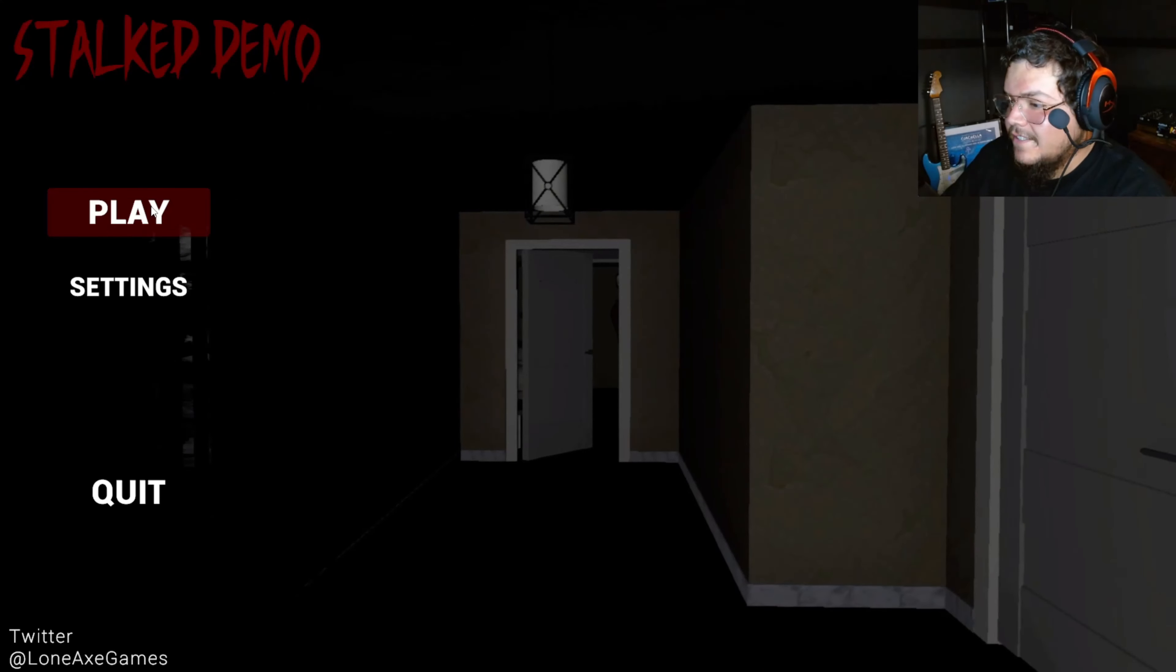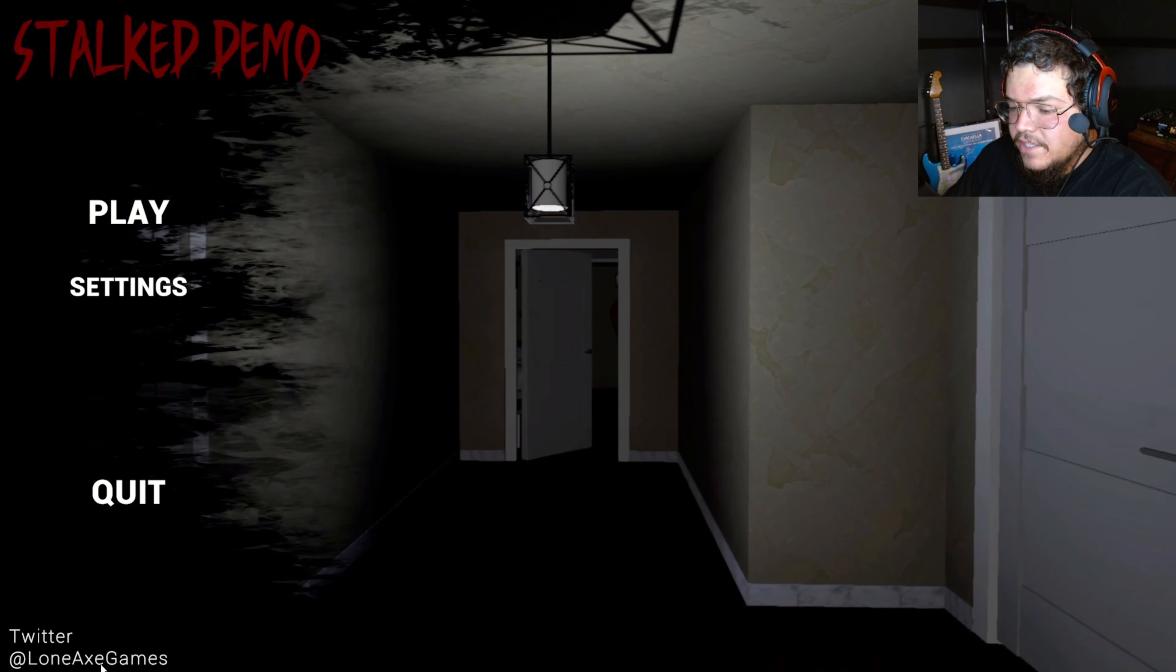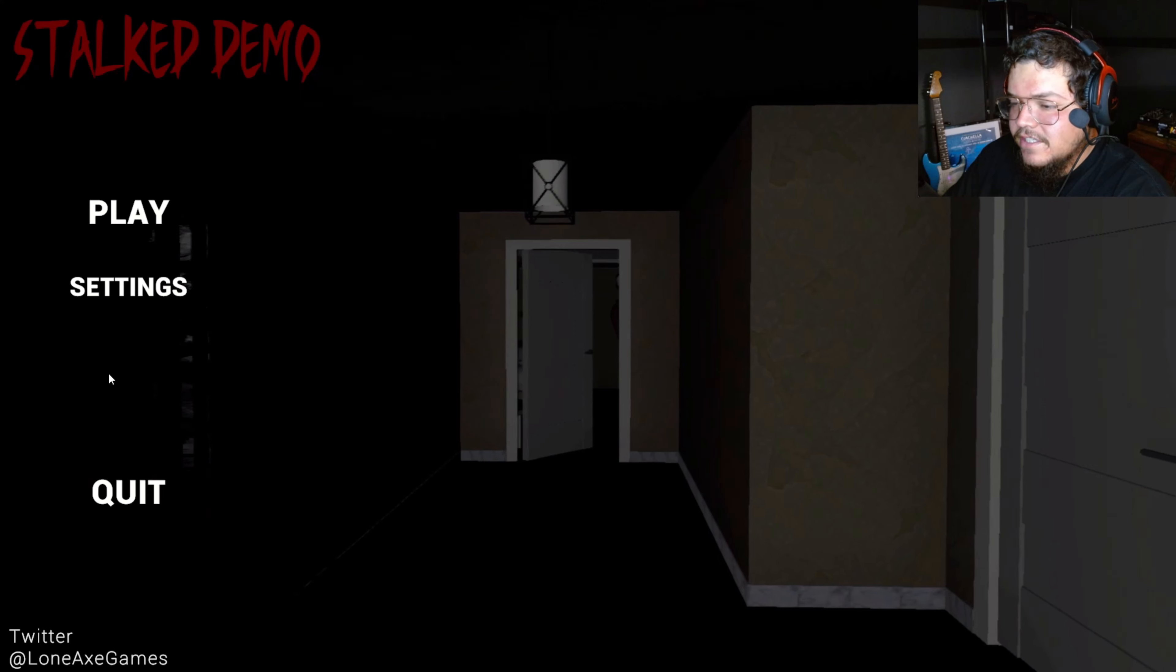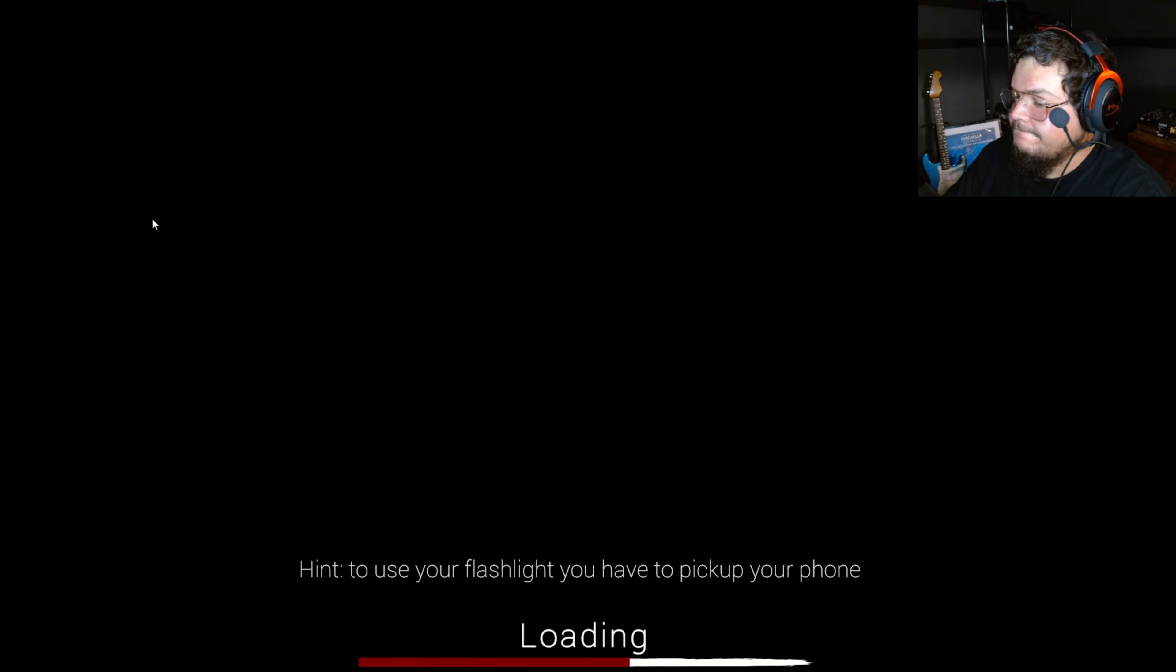This one is called Stocked, Incidemo, by Lone Axe Games. So let's fucking play.